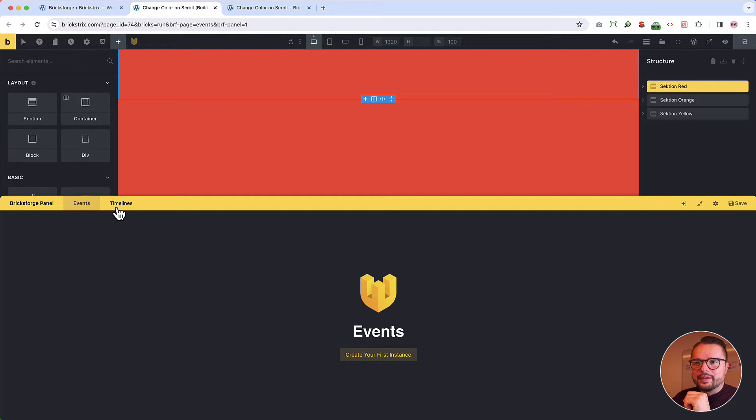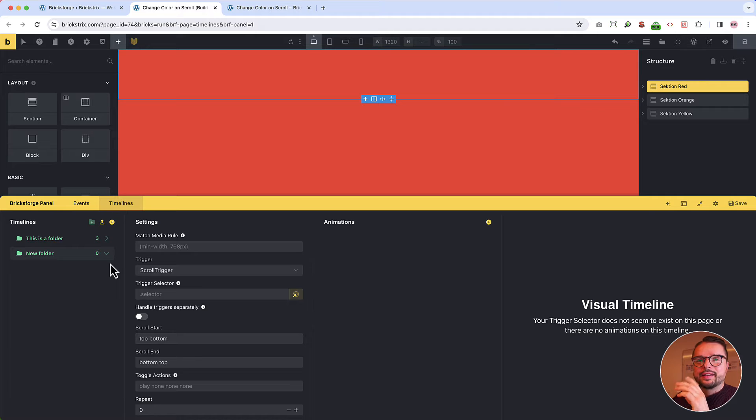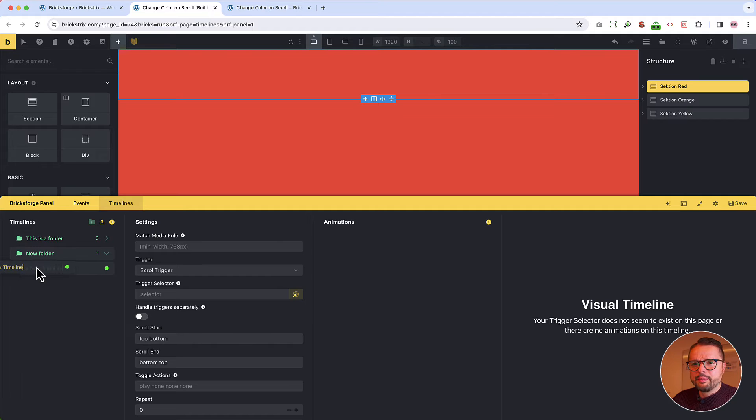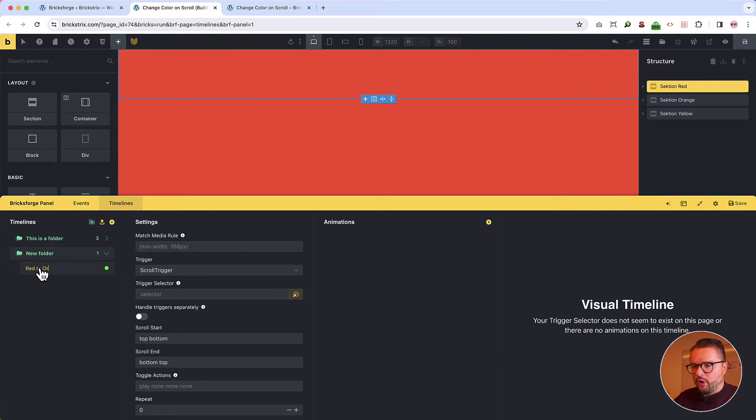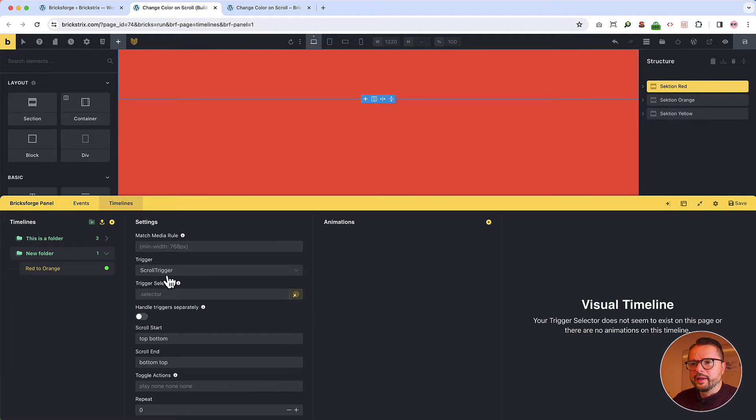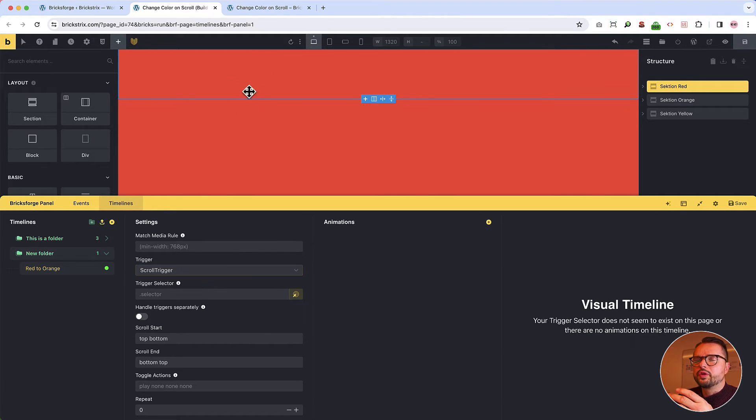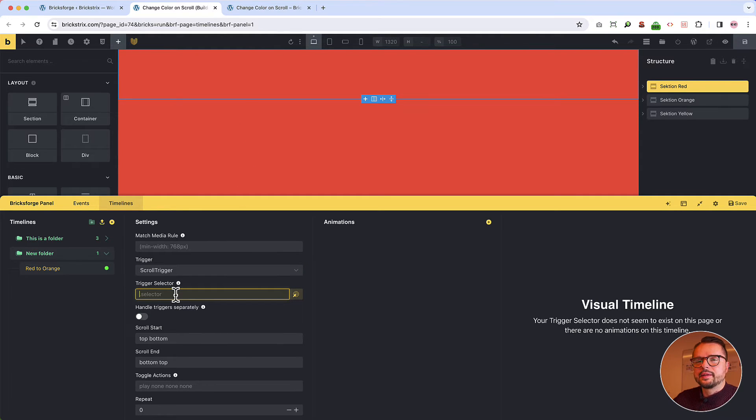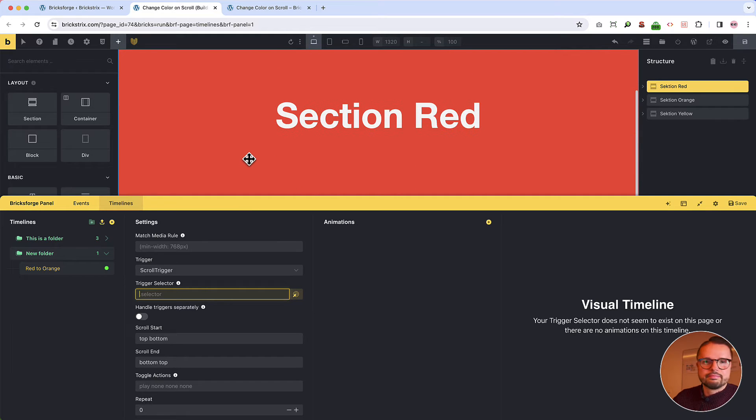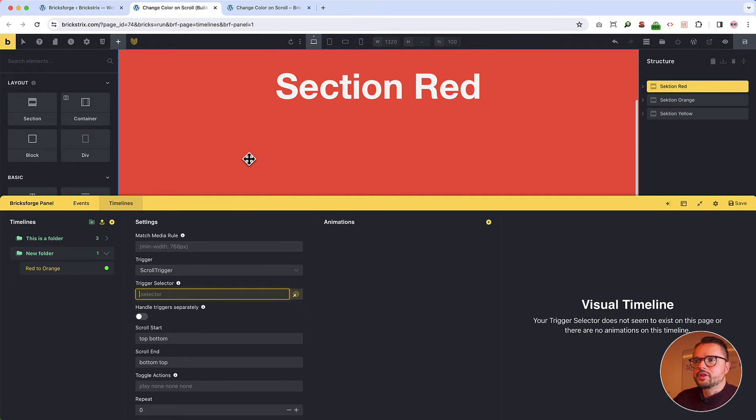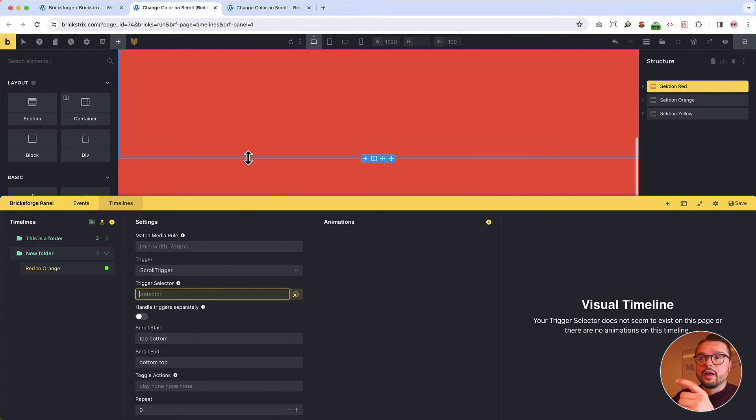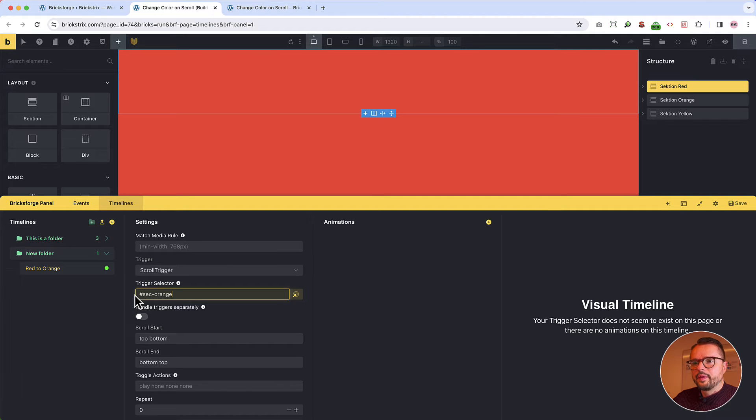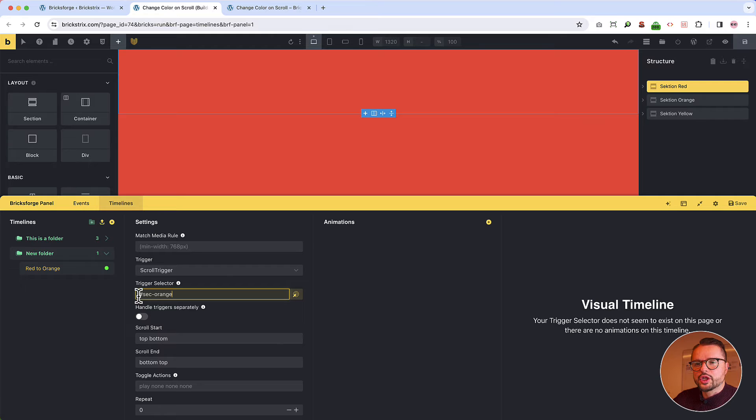Then open timelines. They control the animation, the GSAP animation. First, you create one and you give it a name. This is always good for orientation. Red to orange. Then, you leave the trigger as scroll trigger because we want to start the animation when someone scrolls. Our trigger selector is the ID of the second section because this should trigger the animation when it comes into view. So remember our ID. That is sec dash orange. Don't forget the dash.